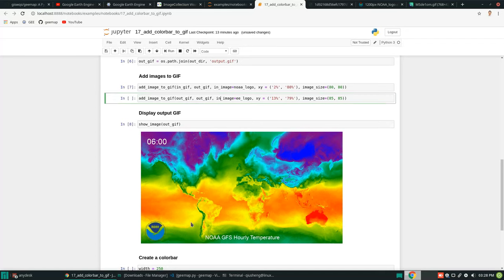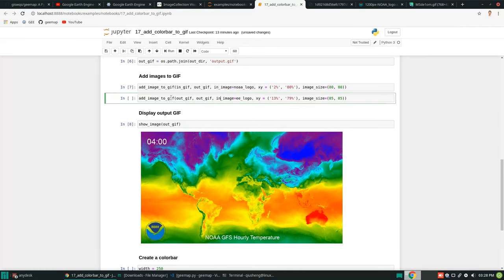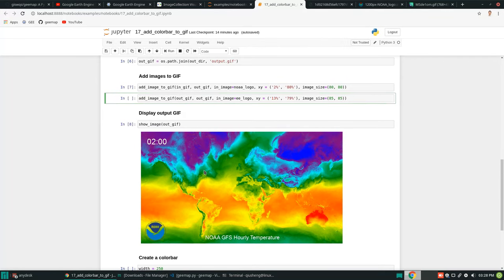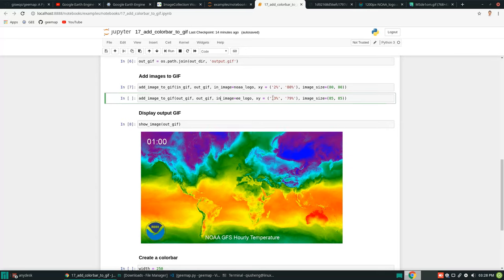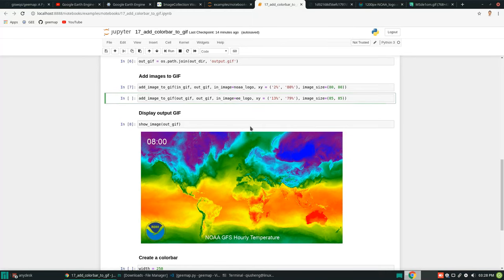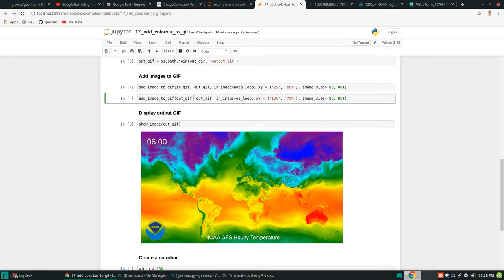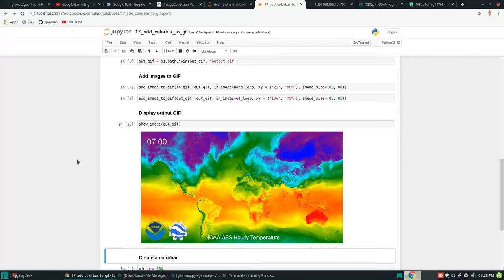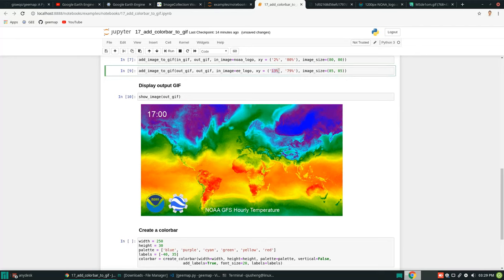To add multiple images, just call the function one more time. Make sure that the input is now the previously saved output file, so the new image is added on top. This time we're adding the Earth Engine logo at approximately 13% x and 79% y. The size may change between logos so you'll need to trial and error to place it in a good location. Execute again and now you have two logos together.